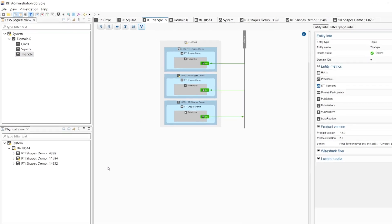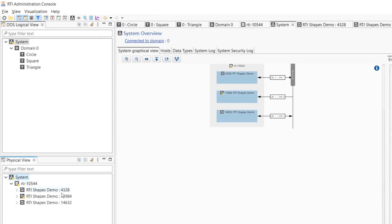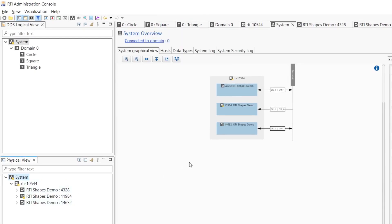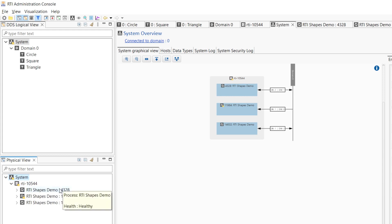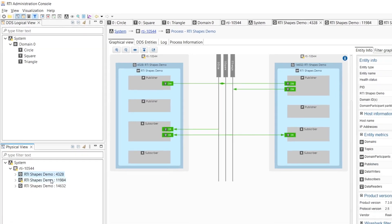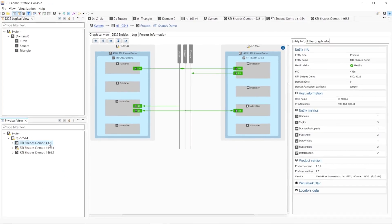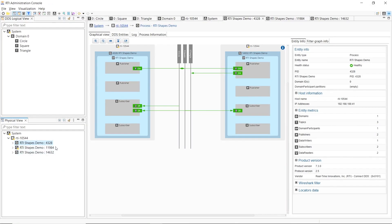Now let's move on to the physical view. The physical view will basically show us a list of physical machines where DDS applications are running. In this case, there's only one host machine running three different applications — three shapes demo instances, each with its own process ID.